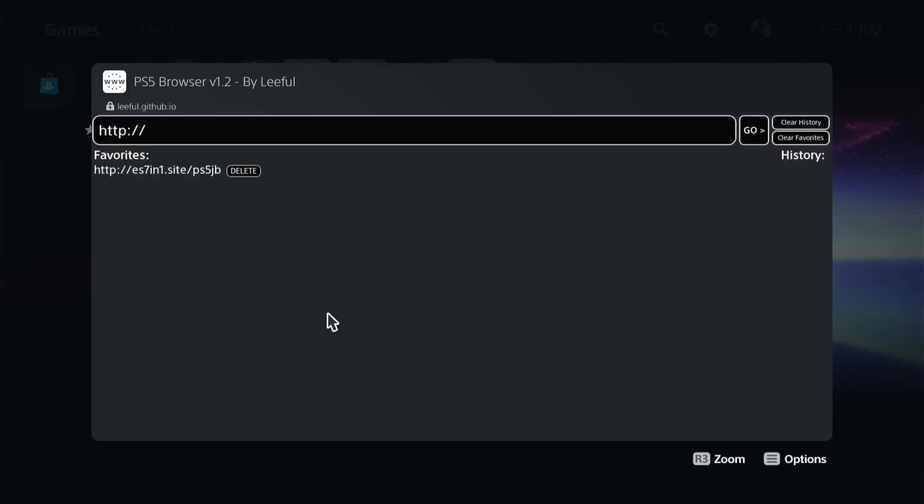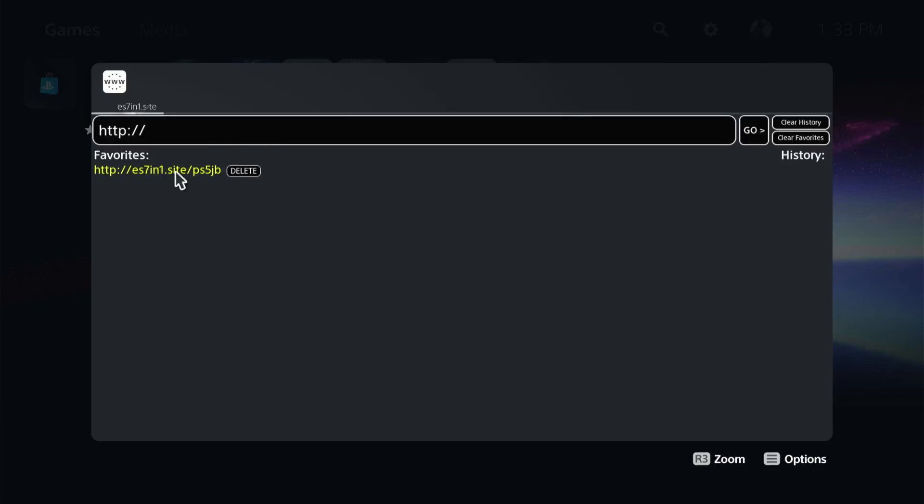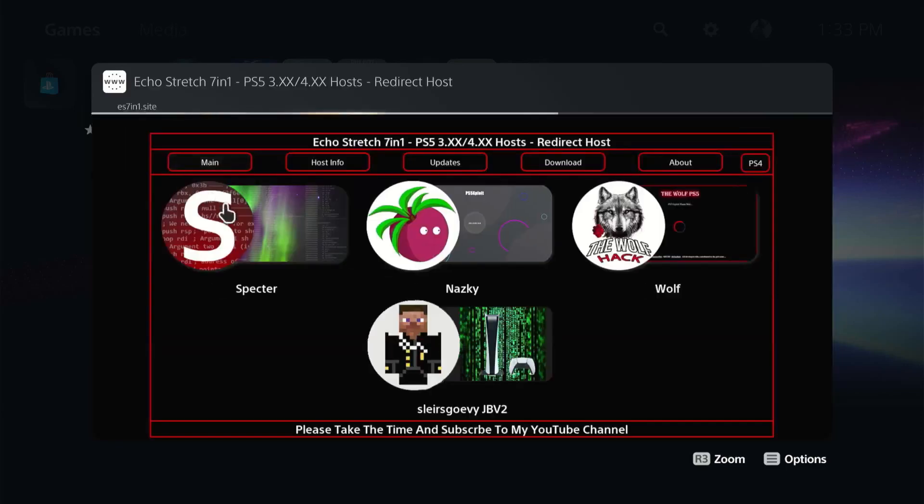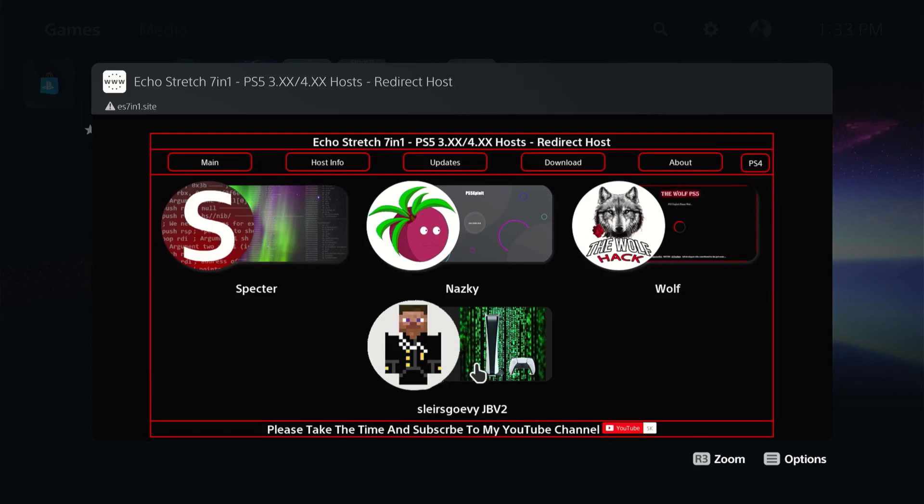It does come up with Lethal's PS5 browser version 1.2. We're going to go ahead to the Echo Stretch host and we'll jump down to Slur Grovy's Jailbreak version 2.